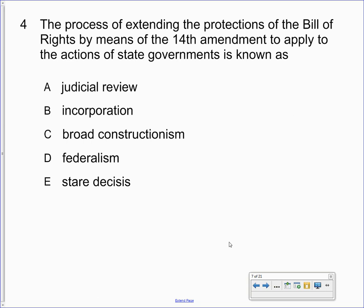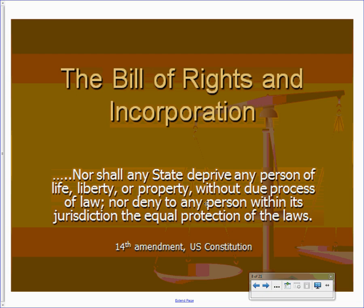Here's a question right off the AP exam from 2009: 'The process of extending the protections of the Bill of Rights by means of the Fourteenth Amendment to apply to the actions of state governments is known as...' The answer is incorporation. Selective incorporation and incorporation are basically the same thing, but be careful when you define them. To have the Bill of Rights apply to the states, we needed the Fourteenth Amendment to do that — the state cannot take away your liberties or property, implying those are guaranteed natural rights.